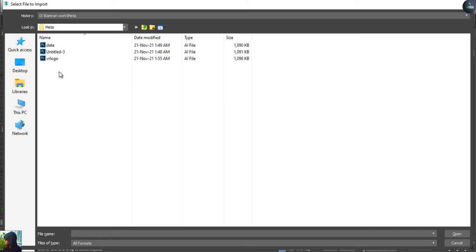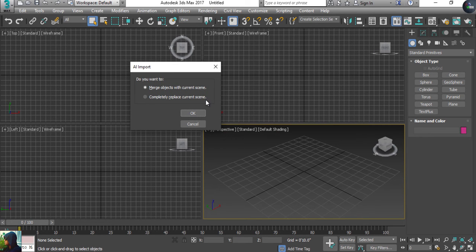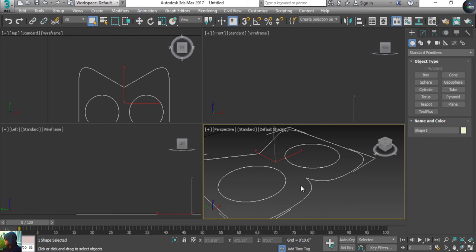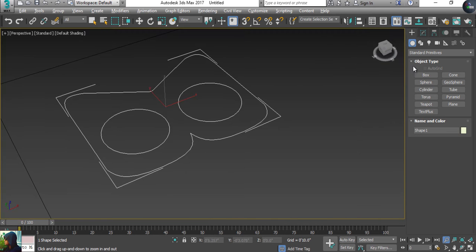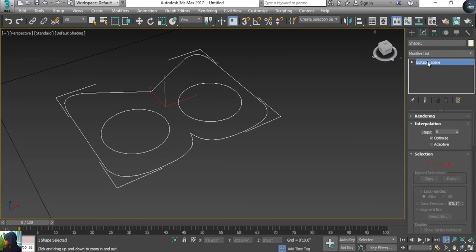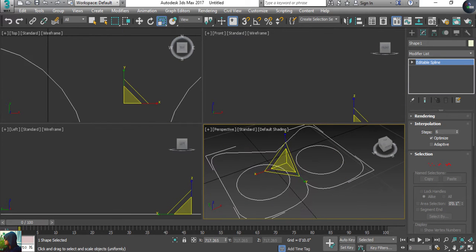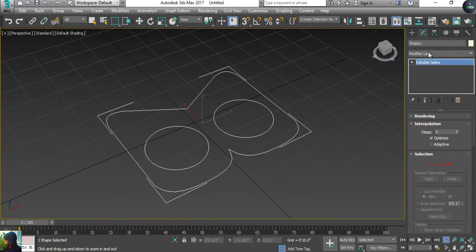Now I'm going to import this into 3D Studio Max. I'll find the VR logo file and open it. It asks whether you want to merge the object — definitely yes, because it's a single object, so I need to merge. You'll find this logo in front of you in the form of a spline. It's totally small in size, so I'm going to increase the size of this object.